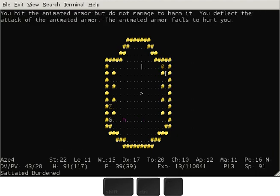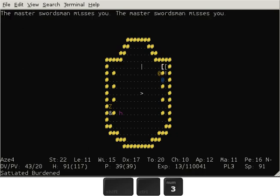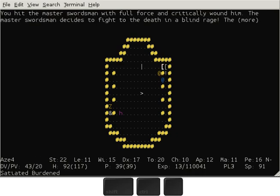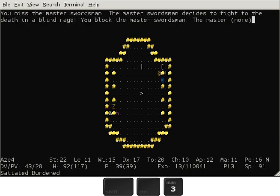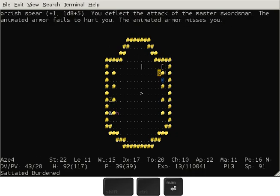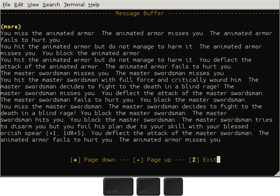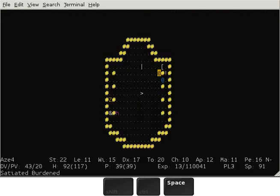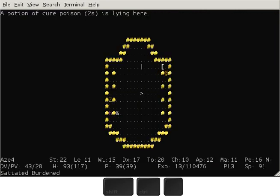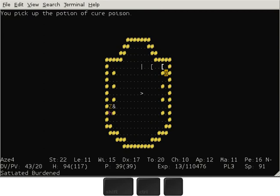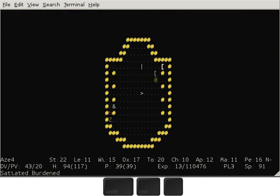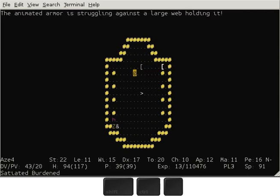You do not manage to harm the animated armor. Oh my god. He has disarmed me. Oh no. He did not disarm me. Due to my skill with pole arms.